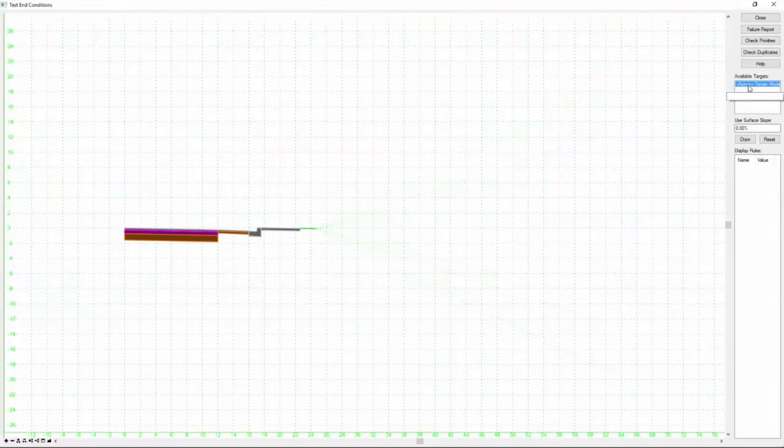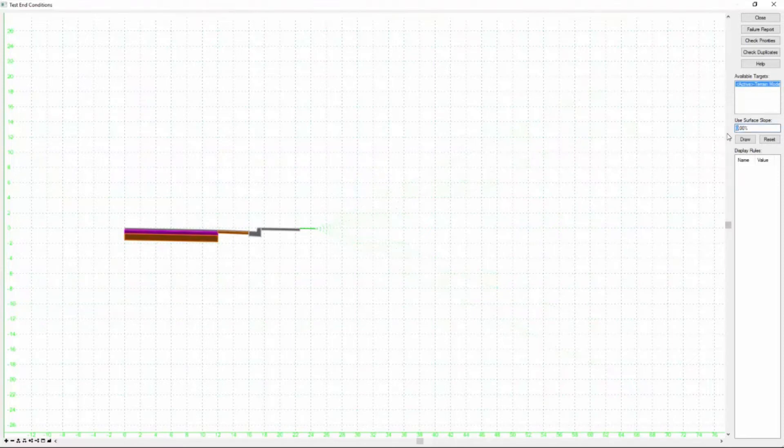So in this case they've all been programmed to locate the active terrain model so we need to test that. Below that is a surface slope dialog and I just suggest changing this somewhere between three and five percent.